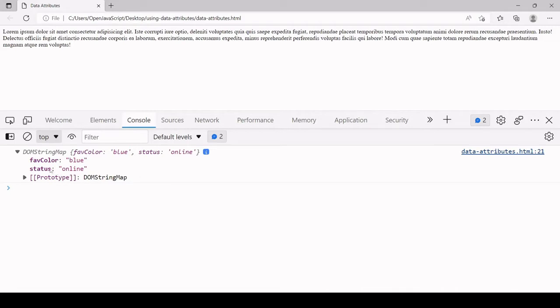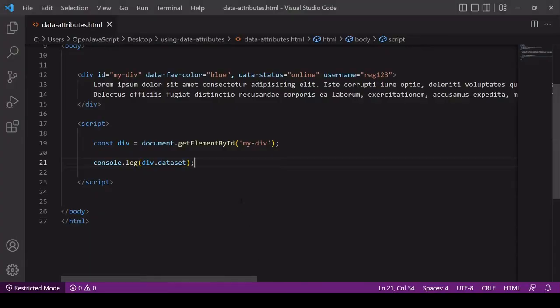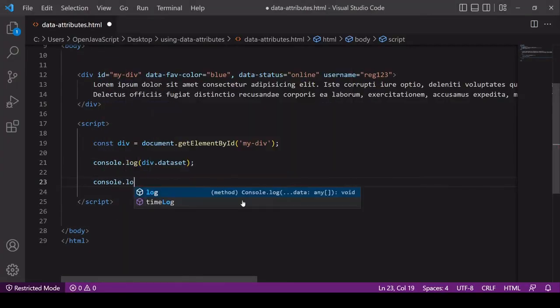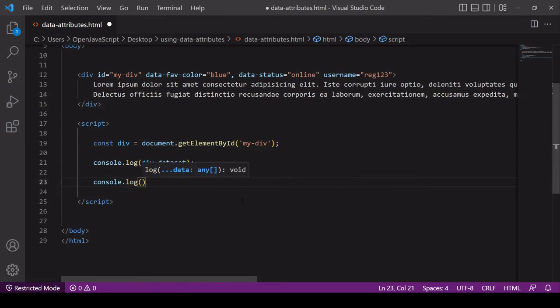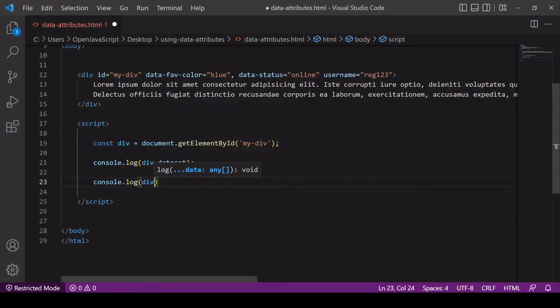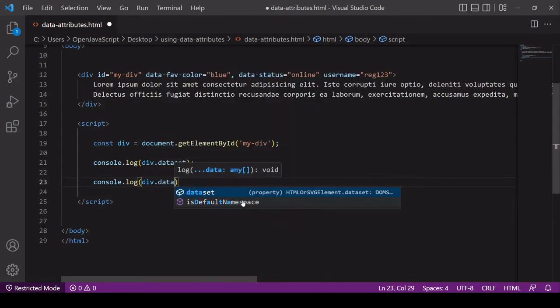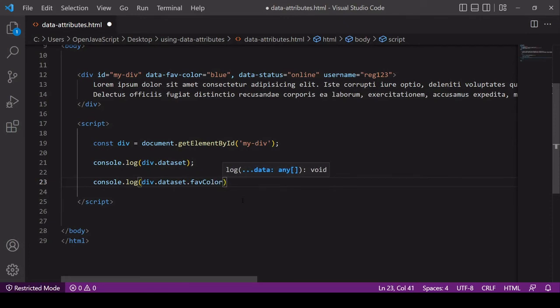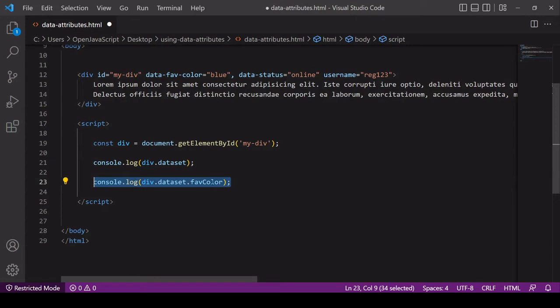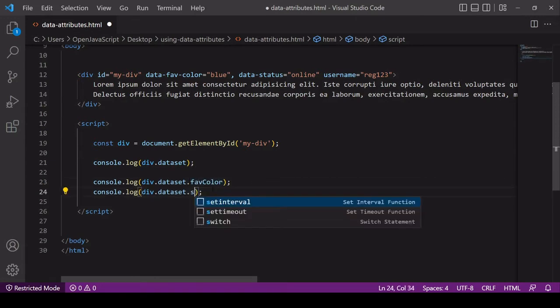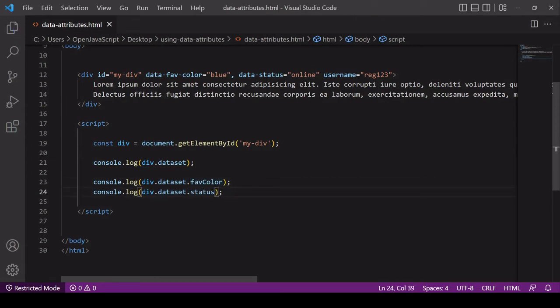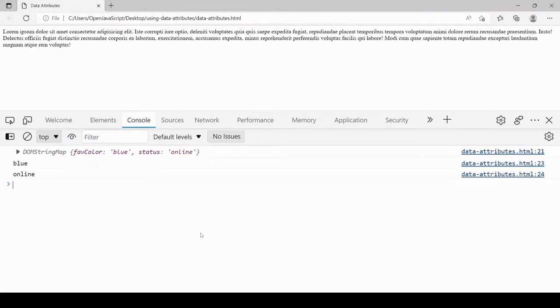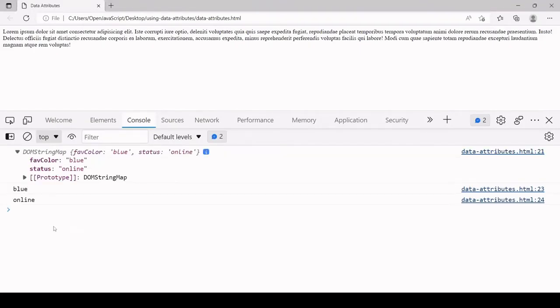For example, if I want to access favorite color and status individually, they are both located on the dataset property. I would say div.dataset.favColor, and for status I do the same but this time I want to access the status value on the dataset. It will return the values blue and online for those properties.